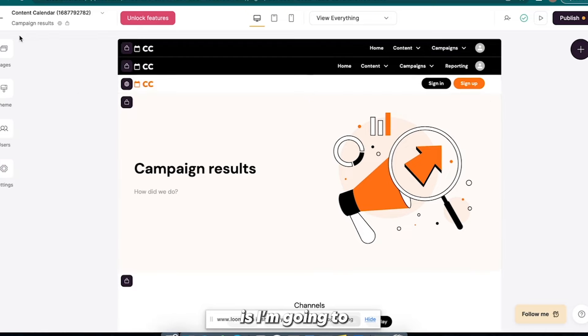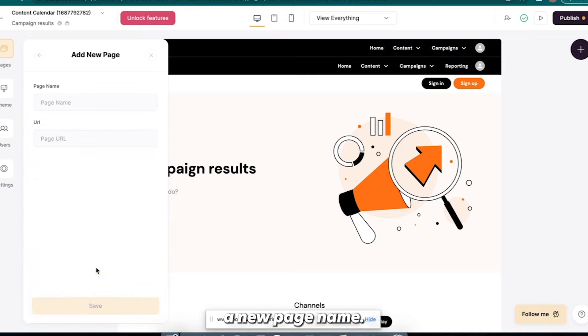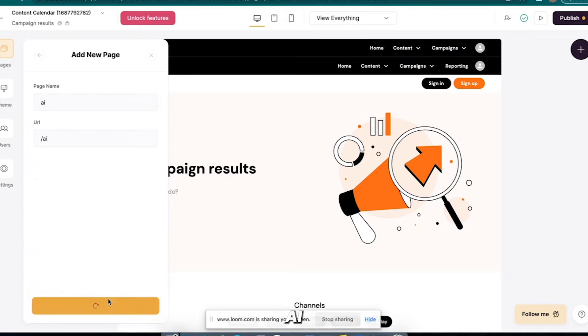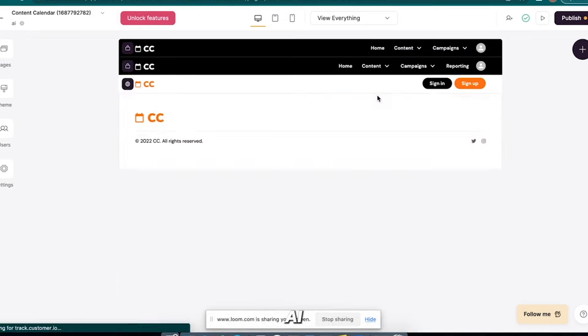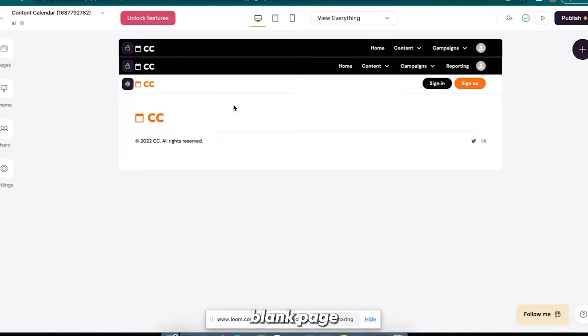Now what I'm going to do is I'm going to go to pages and I'm going to add a new page. I'm going to name it AI save. So I have this blank page here now.